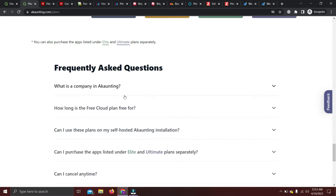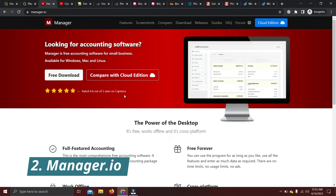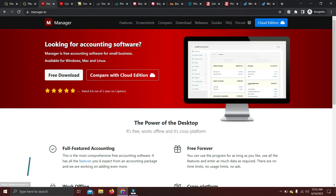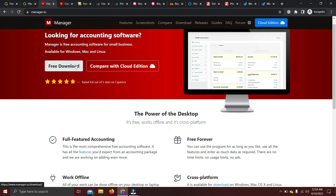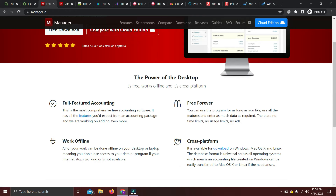Our second software is Manager.io. Looking at their website: Manager is a free accounting software for small businesses. This is actually a desktop-based software which you can use on Windows, Mac, and Linux. It's not an online version — you have to pay for the cloud version. But with this software you get a full-featured accounting software with no limitations on reports or other features.